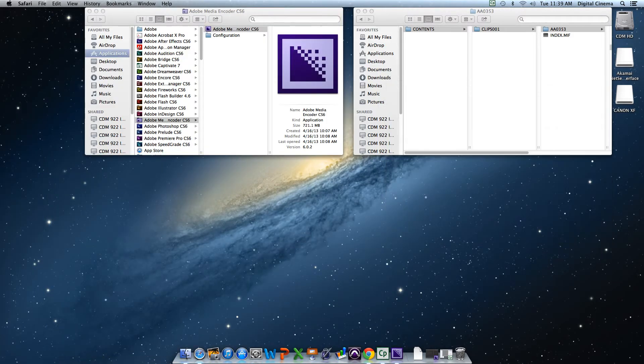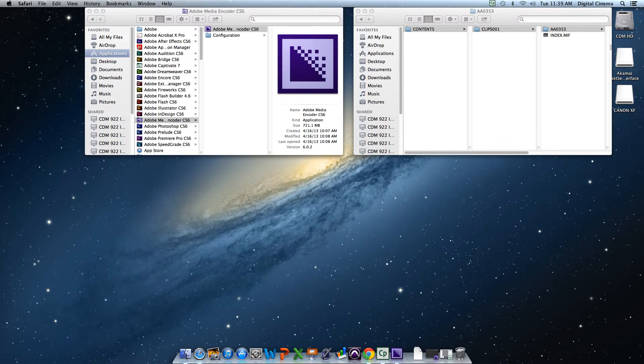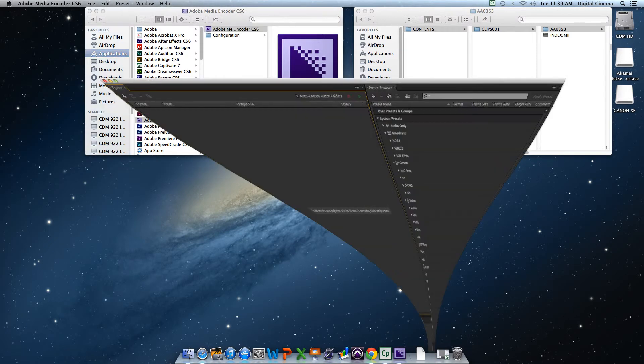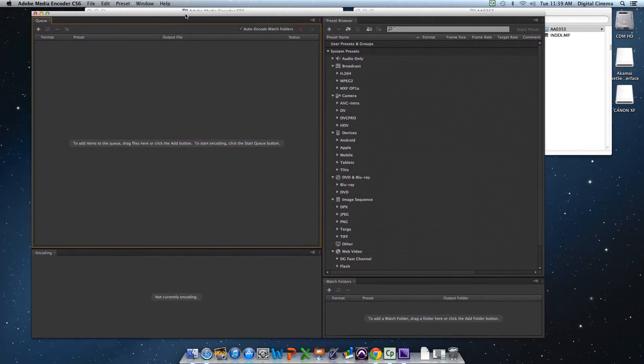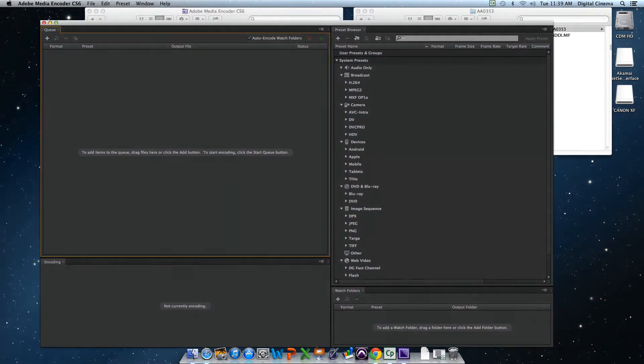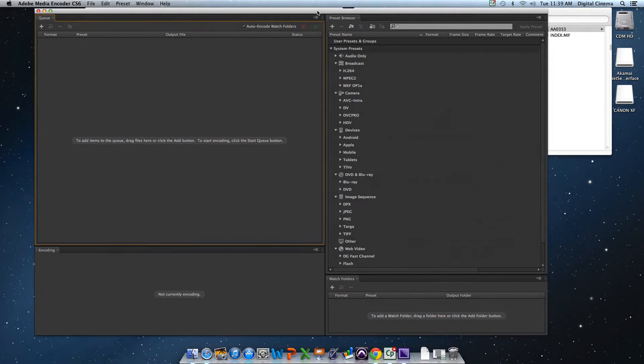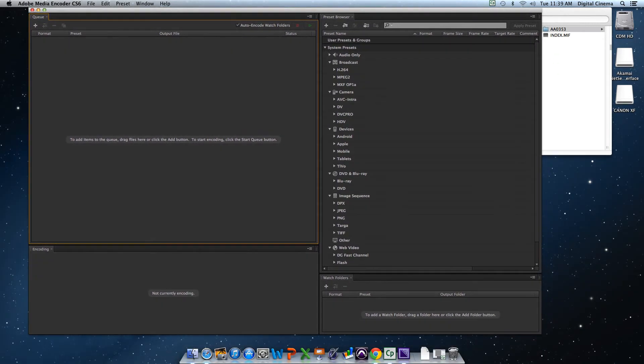Alright, so the first thing we're going to do is open up the Adobe Media Encoder, which you can find right here in the Finder. So we're going to open that up. I already have it open. And it's basically going to give you the option to add items here. And you're going to want to add your XF100 files.